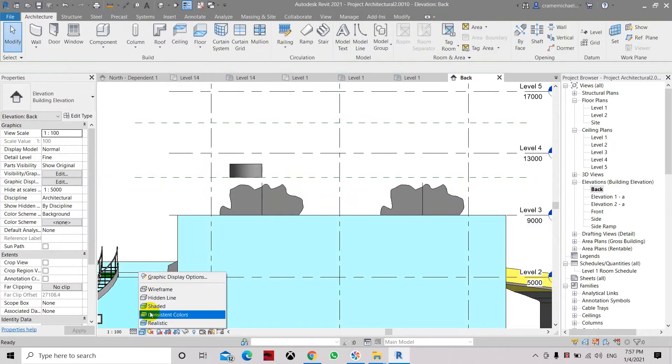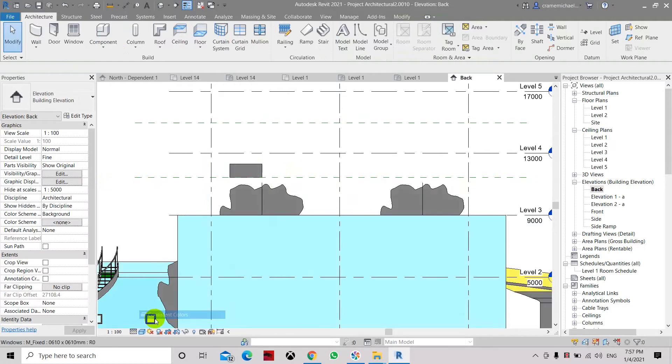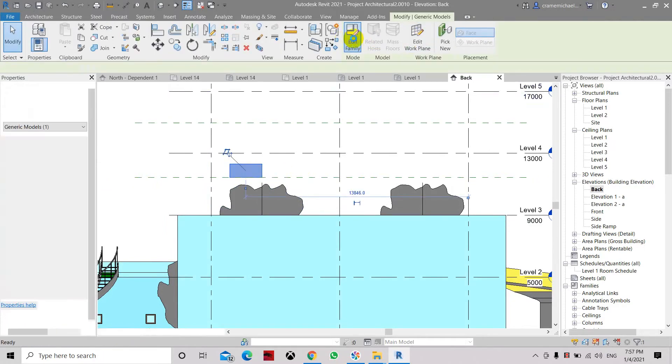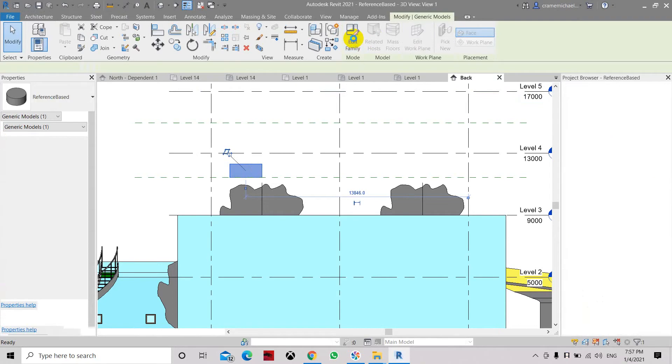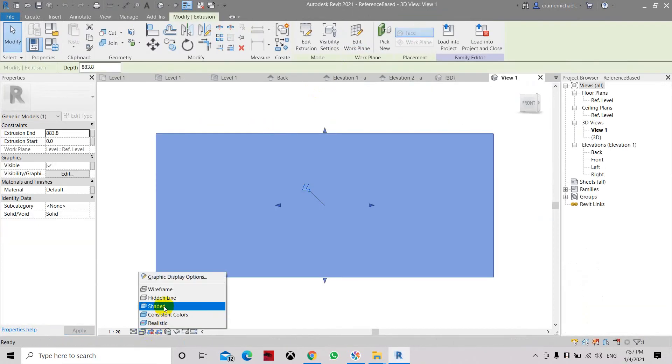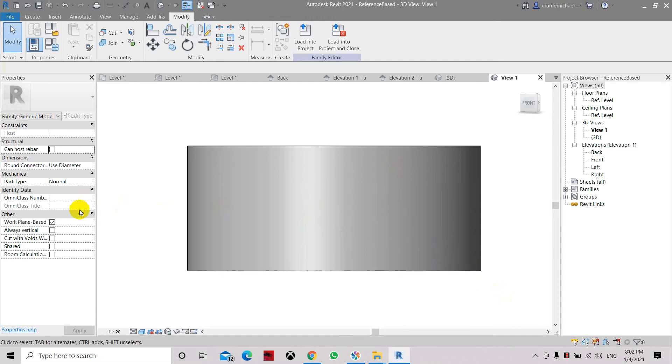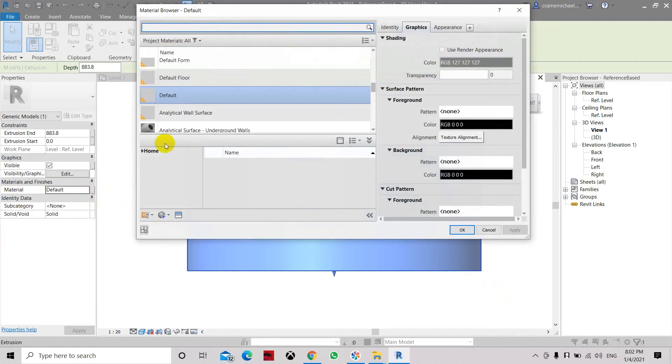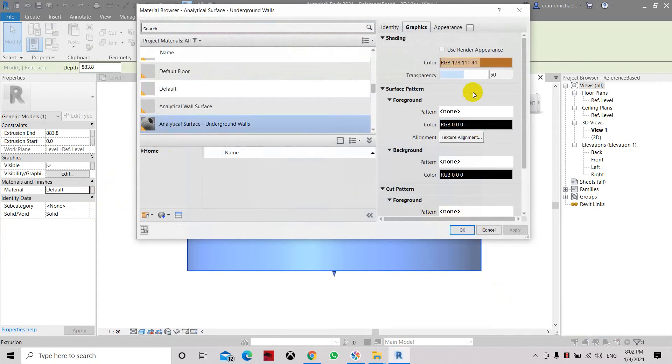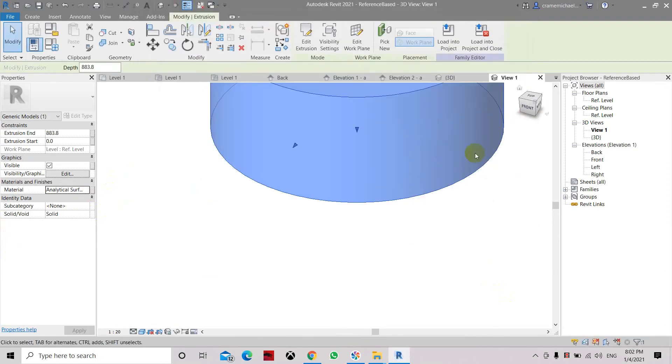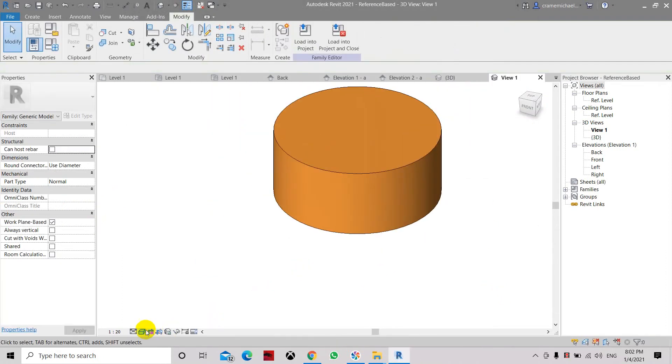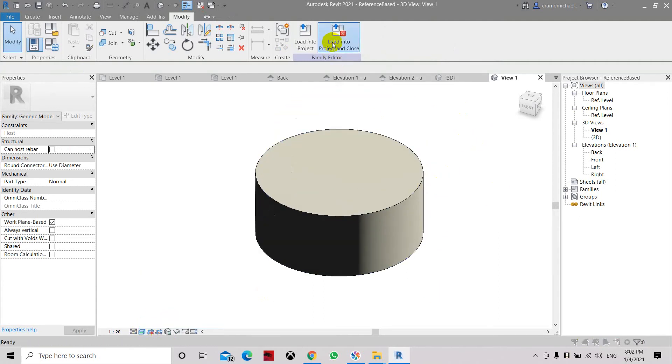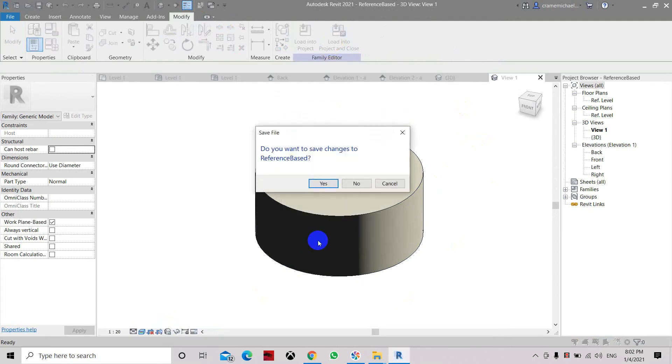It should be blue. Let's edit the family again and let's see why it's not. Now let's change this material folder. So let's select this and let's select another material. Let's use underground walls, here let's use this one. And let's have a look at it in shaded mode and in realistic. This is how it looks like in realistic. Let's load it into project and click OK.